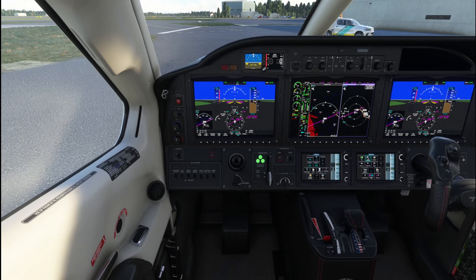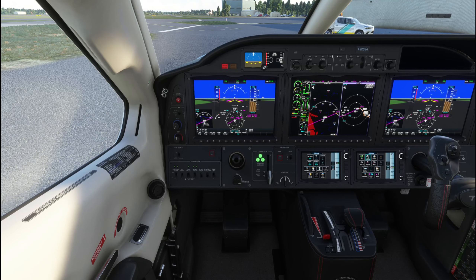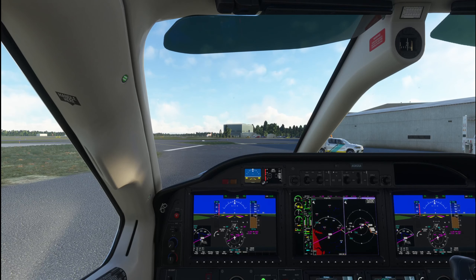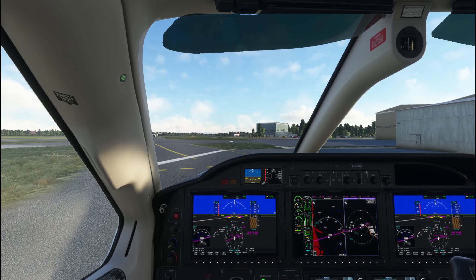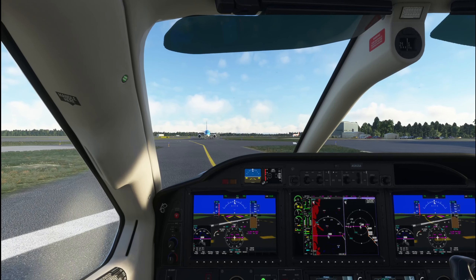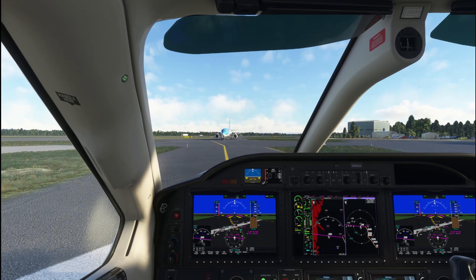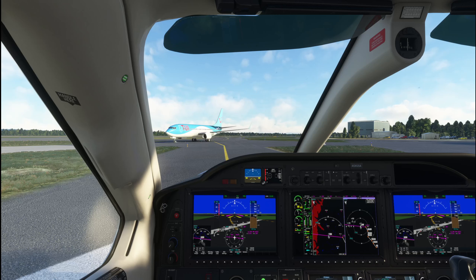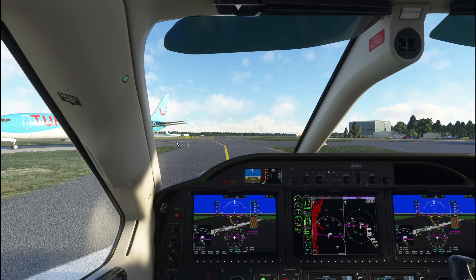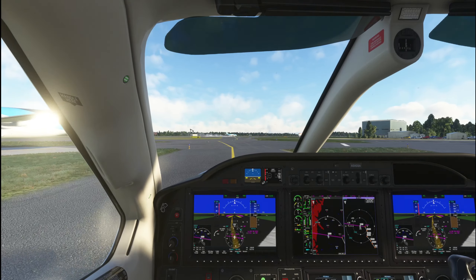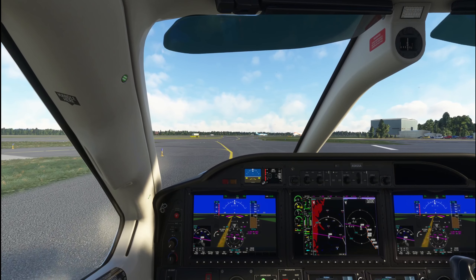Getting some power in and slowing down. I need to make a call on Unicom: 'Manchester traffic, Golf Bravo Oscar India Lima, taxiing Mike 1 via Alpha, Charlie, Papa, Kilo, Juliet.' That spray is quite interesting — it has been raining at Manchester so that's pretty good detail.